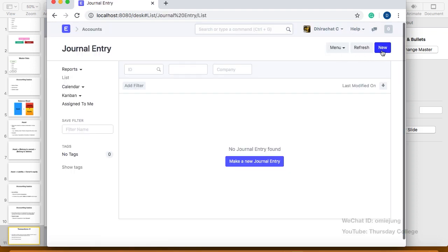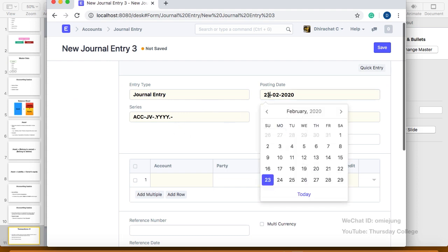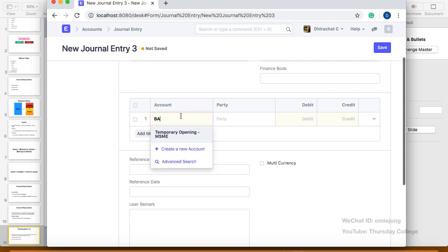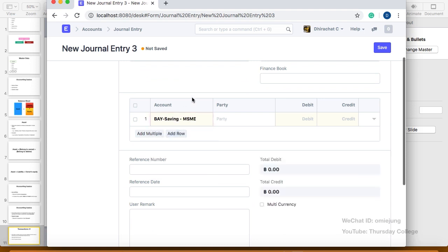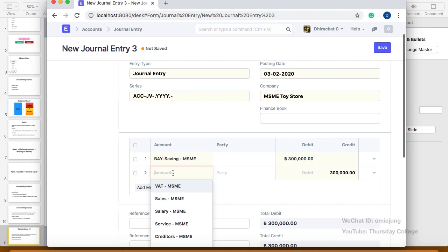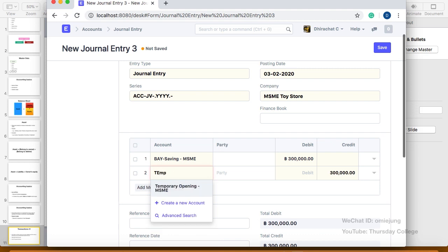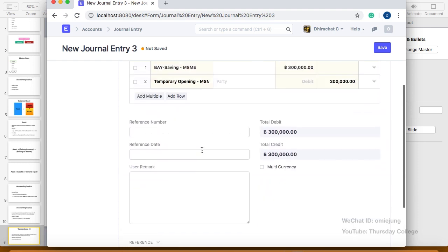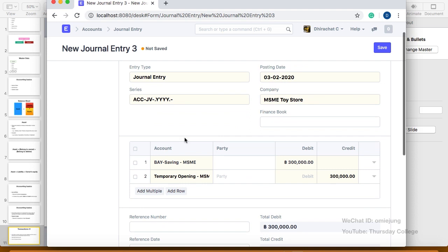To do this, when the owner wants to put in the account, we go to journal entry. We click New to create a new journal entry. The date is the 3rd of February. We leave the finance book empty since we don't use a separate finance book. We select the base saving account, then enter 300,000 baht on the debit side — meaning the bank account receives 300,000 baht. Then we add a row. Instead of putting owner equity directly, I'll use a temporary account called 'temporary opening' for now.